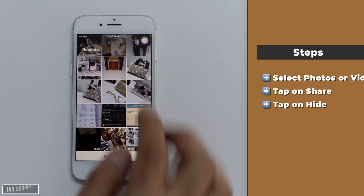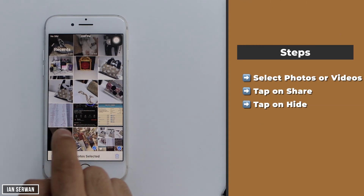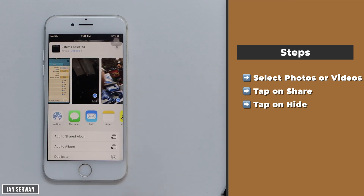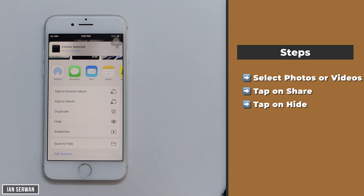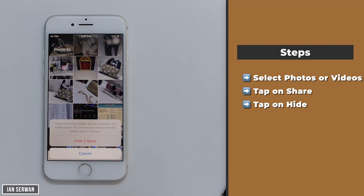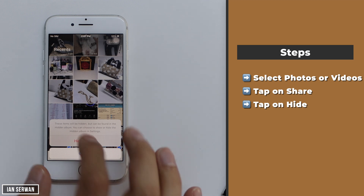The steps are very easy on iOS. You need to go to your gallery, select the photos, then tap on share and scroll down until you see the option called Hide. I know this sounds easy, but there are a few additional steps you need to do.